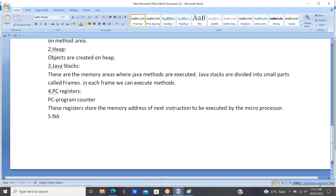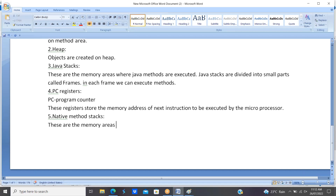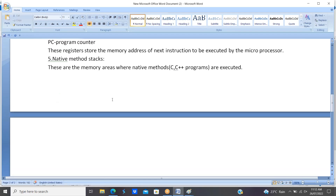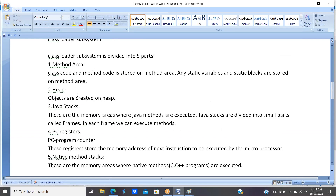The fifth part is native method stacks. These are the memory areas where native methods are executed. Native methods are nothing but C and C++ programs. These five parts are all present in the class loader subsystem.